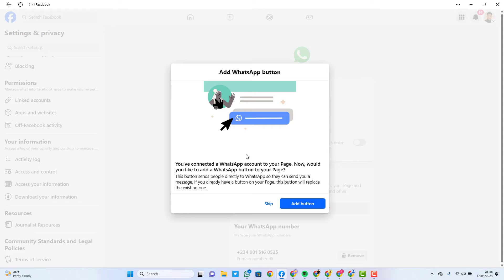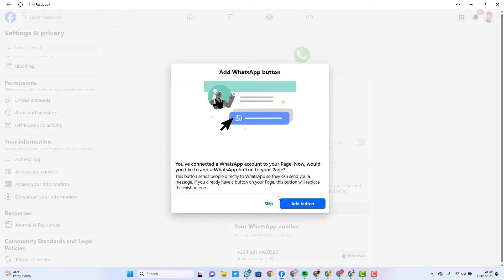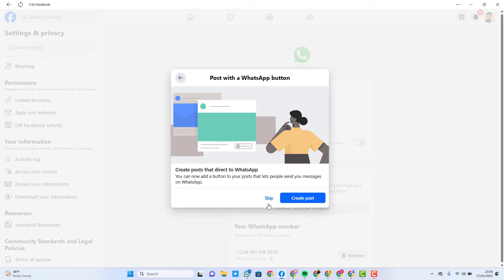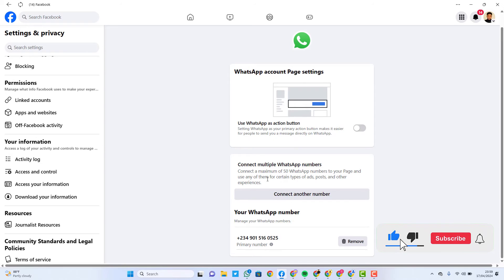I click on 'Confirm' and as you can see it has already connected. I can click on 'Add Button', which means the message button that is going to be on my page. If I want the message button on my page to be WhatsApp, I can click 'Add Button' — but for now I'll just click 'Skip'. They are also giving a suggestion to create a post with a WhatsApp button — I'll click 'Skip' on that too. My WhatsApp account is now connected.